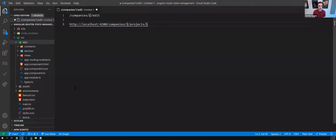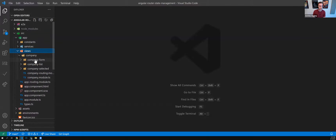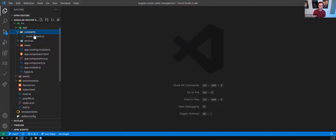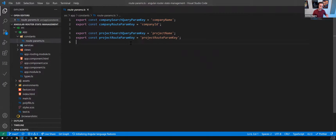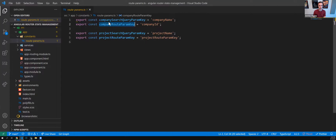Let's take a look at the code because there's a lot of interesting RxJS stuff dealing with state management. One thing I typically recommend is keeping track of your route param keys and query param keys as constants — basically just magic strings stored globally. This is where I store those for this application: the project search query key, the project route key for selecting a project, and the same thing for the company as well.